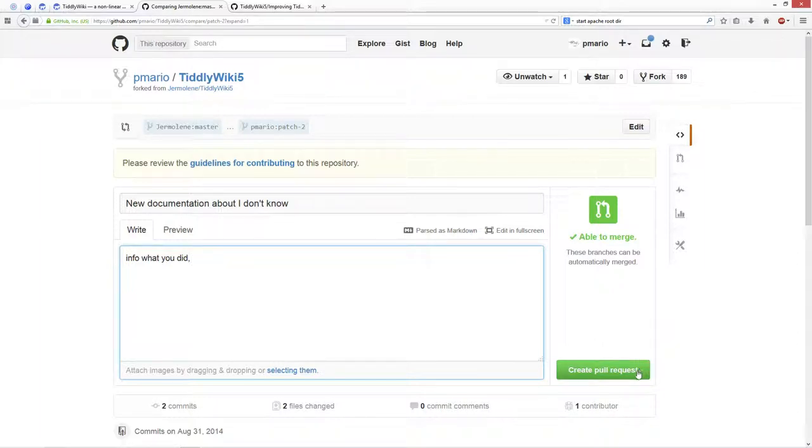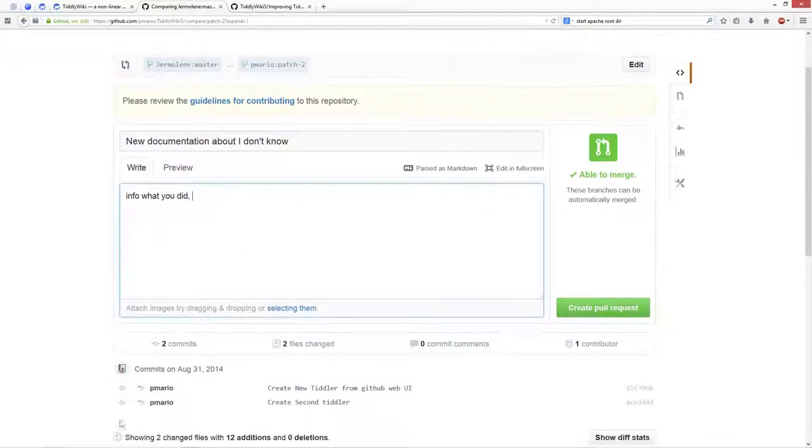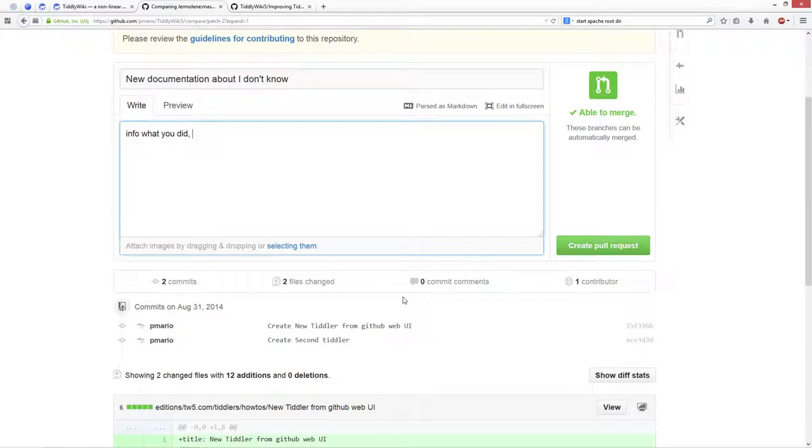Even if you did create the pull request, and you make some new tiddlers, or some changes, then this will be added to the pull request, so Jeremy can merge all the stuff in one go.